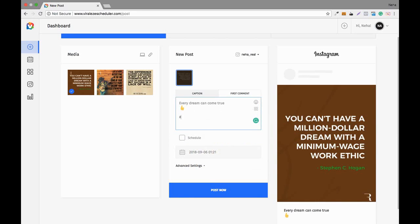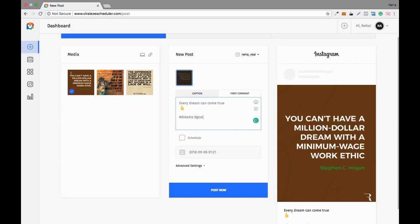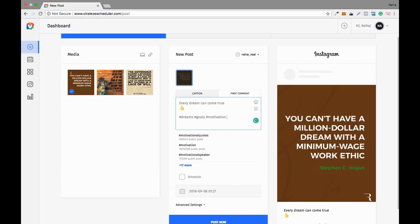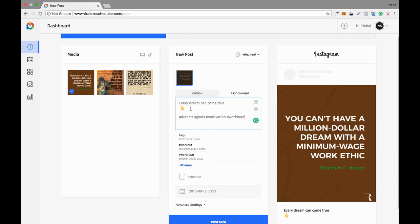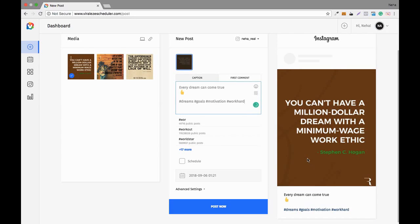You can also use hashtags — I'm using a few hashtags here. You can write your caption in this option and see the real preview before posting. You can also write the first comment over there.